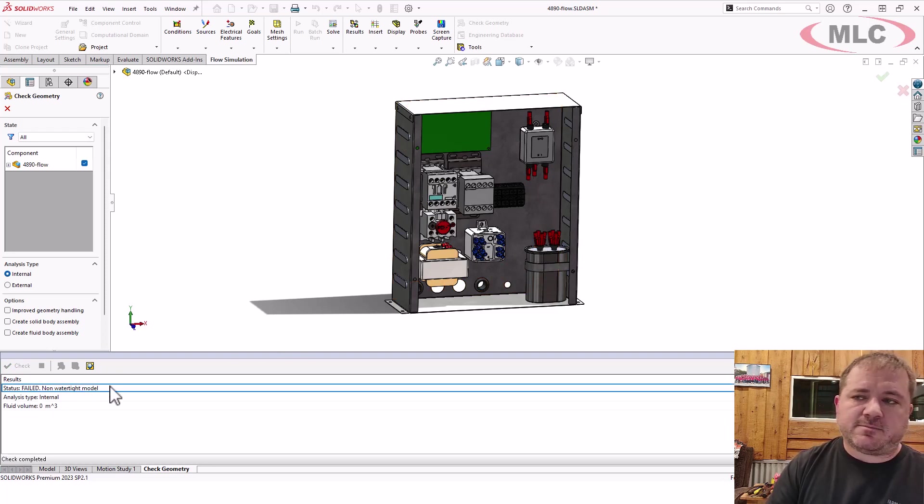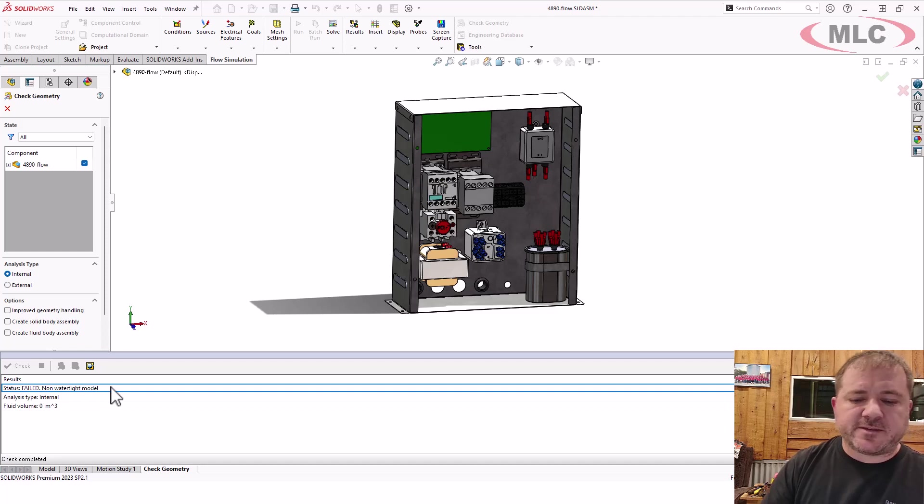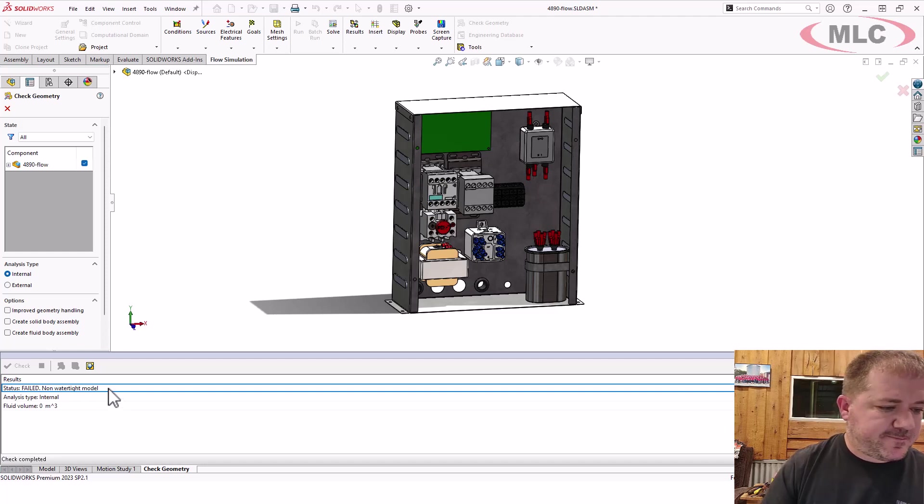But it did tell me, hey, this is not a watertight model. So it failed, conclusively failed.